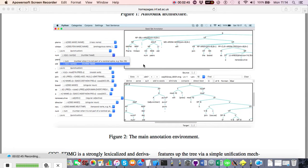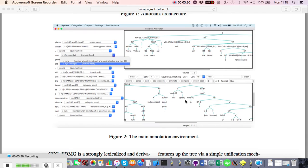Sometimes there are ties between the scores of two candidate trees, so the system falls back to other heuristics. It compares the constituencies in the two trees looking for the closest match, then looks at lexical scores assigned by the supertagger, the amount of right branching (favouring more), and the number of null heads and movements (minimising those). These tests are ordered by how reliable and well-performing they were during testing.